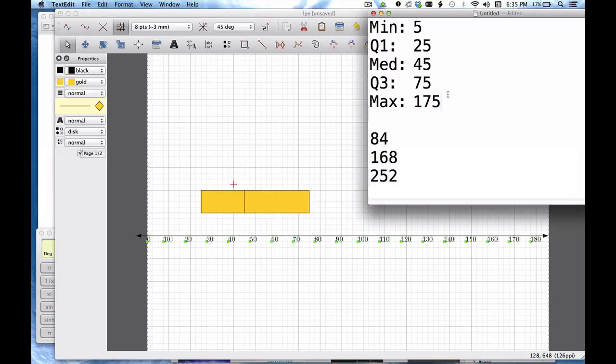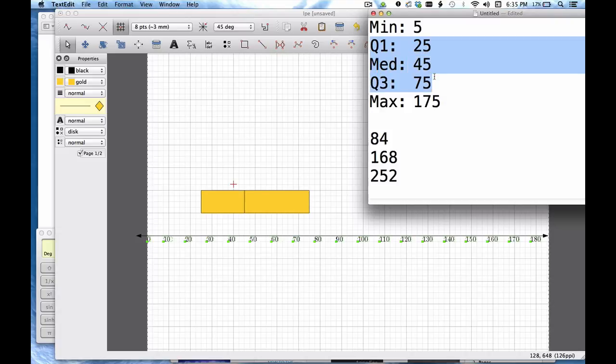Okay so this is the box part of my box and whisker plot. Now let's take a look at what we've represented. So far we've represented these three points in the box.